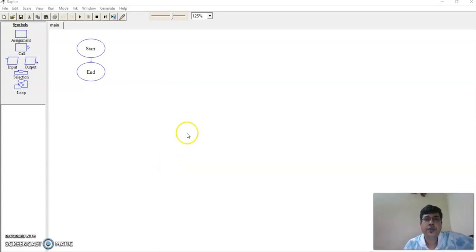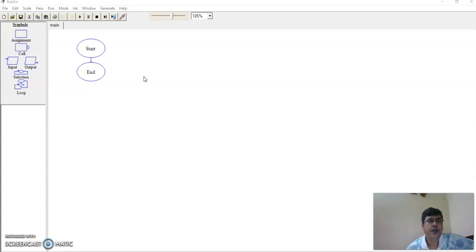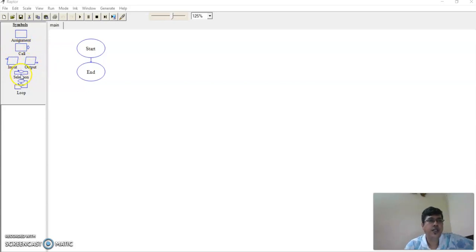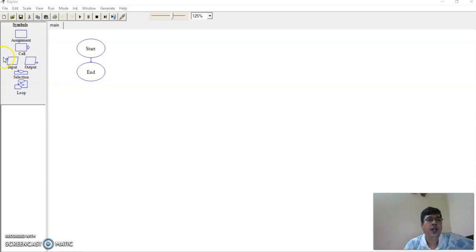Welcome back. In this session we'll be discussing how to work on a simple flowchart using this chapter. We have already discussed variables and all these things. On the left-hand side you have certain symbols: this is assignment, this is function call which you'll see later, this is inputting a variable, this is output, this is selection, and this is loop.